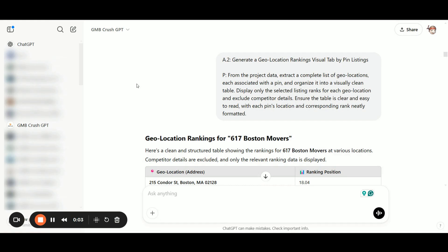In the next prompt, we are going to generate a visual tab that maps out all pin listings along with the full list of geolocations for each underperforming location. We will also ask the GME Crash Custom GPT to organize them in a clean and easy-to-read table.